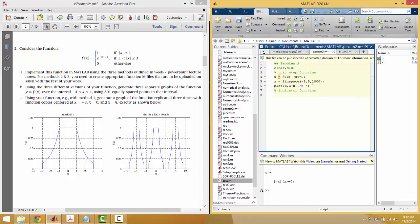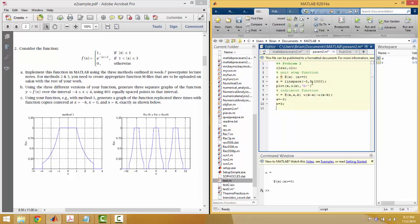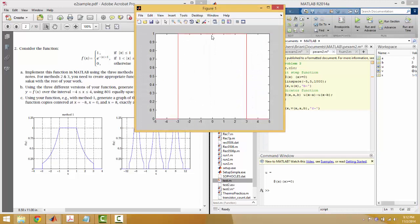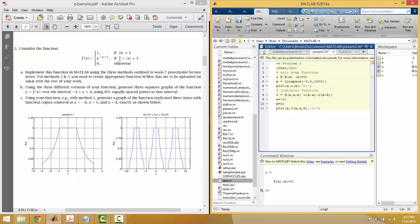Once you have the unit step function, you can make something called an indicator function. The indicator function takes three arguments and uses that unit step function to get its job done. So if we define a as negative three and b as three and graph this function — xab — what you'll see is that it behaves very similar to the unit step function, except it only turns on the area between a and b.